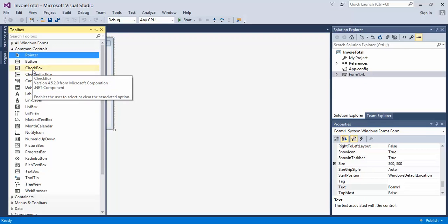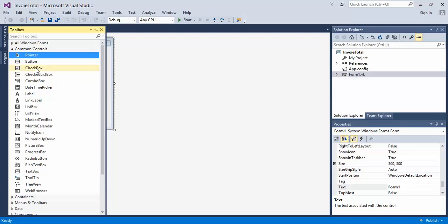You could either double-click on something, drag and drop onto the window, or you can click on an option and then click on the window and put it wherever you want.